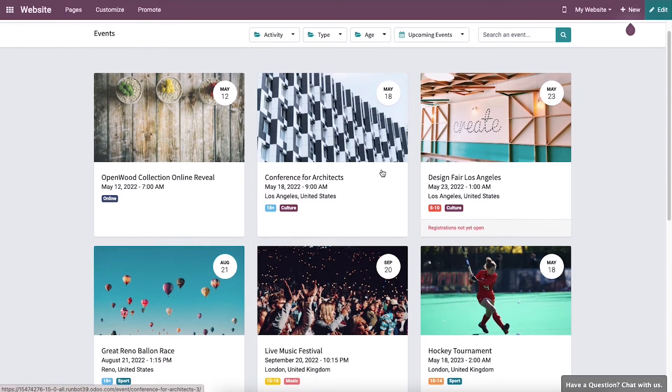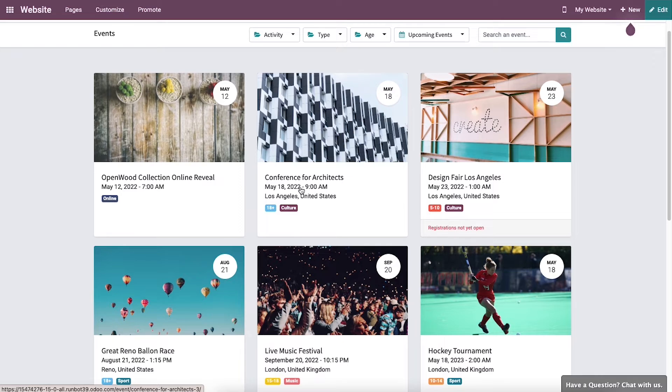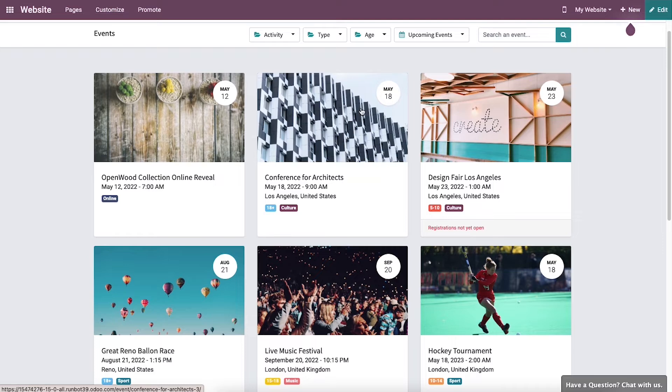You can select any event based on your interest to get the details and reserve your seat for that specific event. The preview shows the name of the event, schedule date, venue, and tags. The date of the event is highlighted in a circle to easily grab attention.